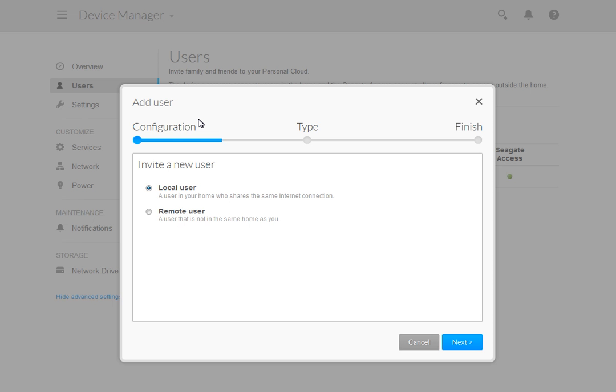The first step is to determine if the user will be a local or remote user. First, we will show you the steps for creating a local user account. Then, we will show you the steps for creating a remote user. After you have made the selection, click on the Next button.